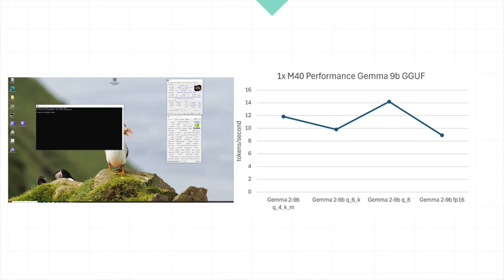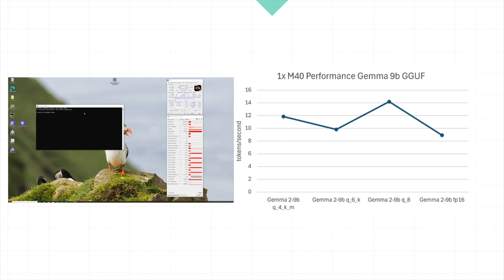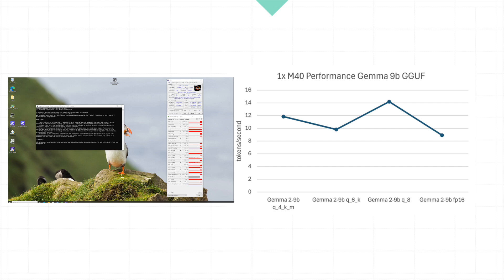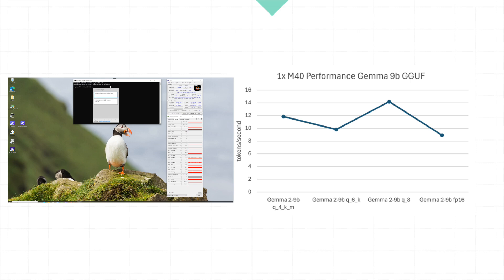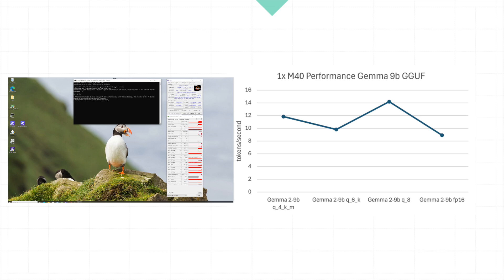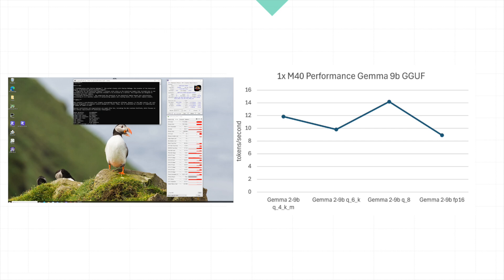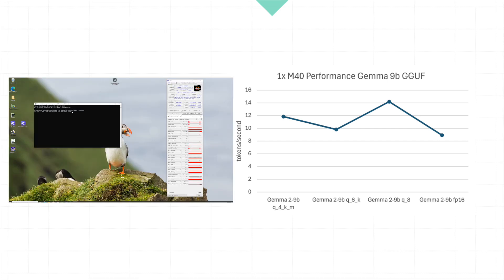Let's move on to the performance metrics for the GEMMA 9B model on our NVIDIA M40. Here's how it stacks up. Starting with the Q4 variant, we see a performance of 11.85 tokens per second. Moving to the Q6 variant, there's a slight drop to 9.82 tokens per second. However, the Q8 variant shows again a significant boost reaching 14.2 tokens per second, making it the fastest in this comparison. Lastly, the FP16 variant processes at 8.9 tokens per second, which is the slowest among these.